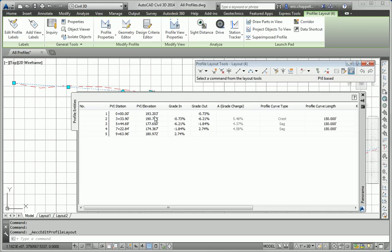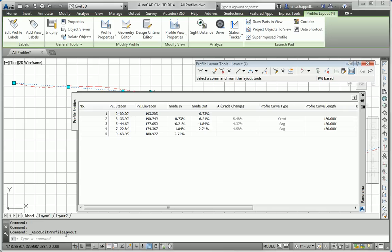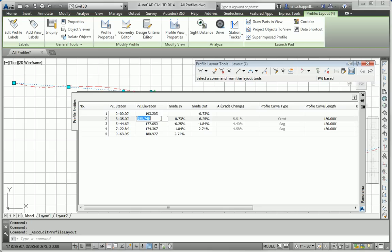I'll take a look at some of the values that I see here for station and elevation. So, first station is 0, first elevation is 193. Now, I'm going to let the first and last elevations and stations alone, because they're at the very start and the very end, and we're also tying into existing ground at those locations. But in between, here I see 3 plus 33.90. Let's go with 335 for that. And 190.749, let's go with 191 for that.